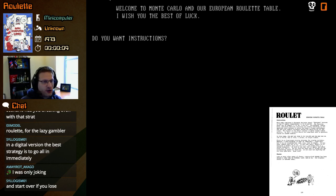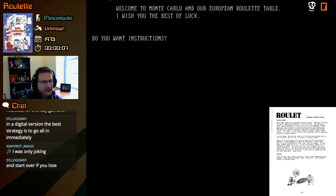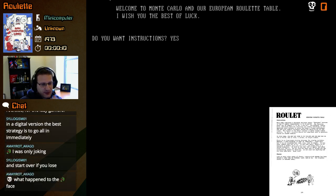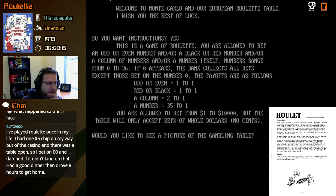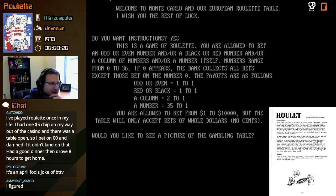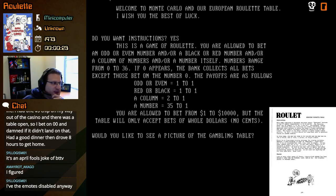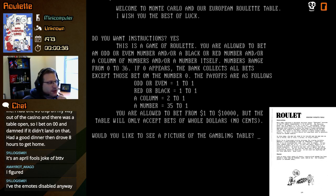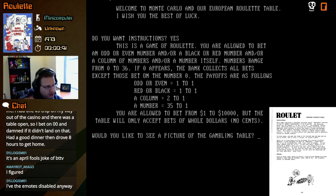Welcome to Monte Carlo and our European roulette table. I wish you the best of luck. Do you want instructions? Yes please. You are allowed to bet on odd or even, and/or a black or red number, and/or a column of numbers, and/or a number itself. Numbers range from 0 to 36. If 0 appears, the bank collects all bets except those bet on the number zero. If we do odd or even or red or black we get one-to-one odds, column is two-to-one, and a number is 35-to-one.